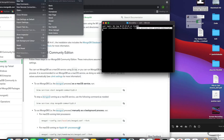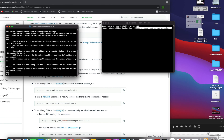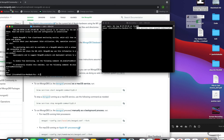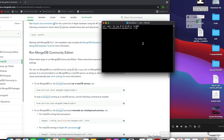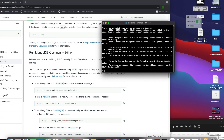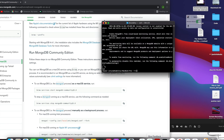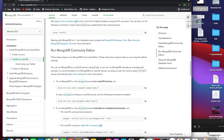Because of the 'brew services start mongodb' command, you can directly start the MongoDB shell anytime. This means whenever you turn on your system, MongoDB will already be running in the background. You don't need to keep a separate terminal open — just open a terminal and type 'mongo' directly to connect.